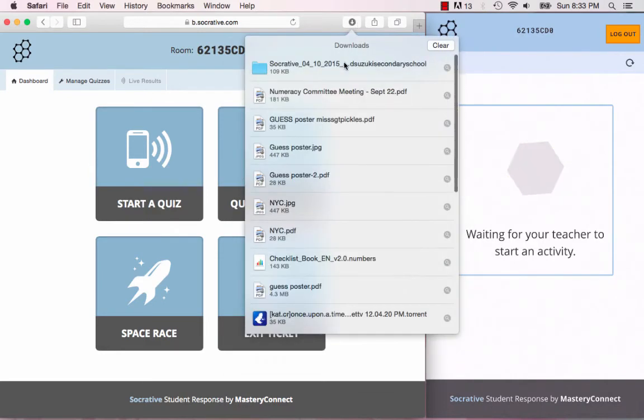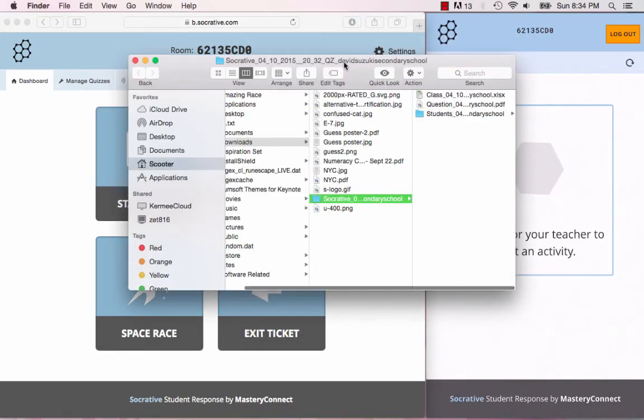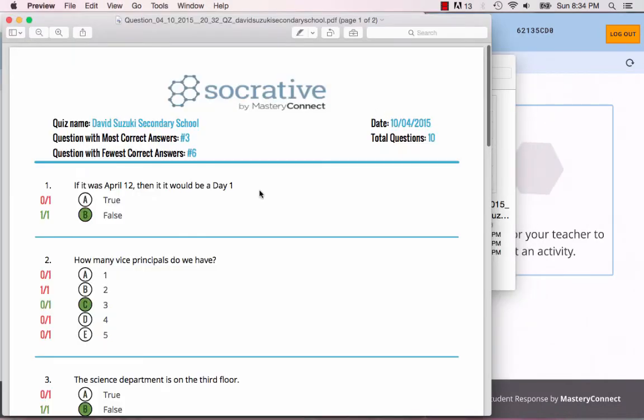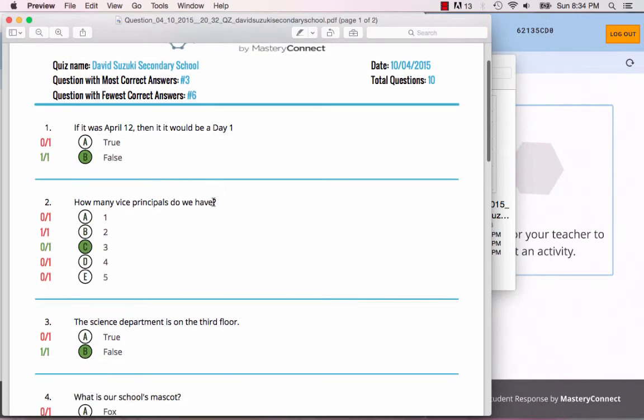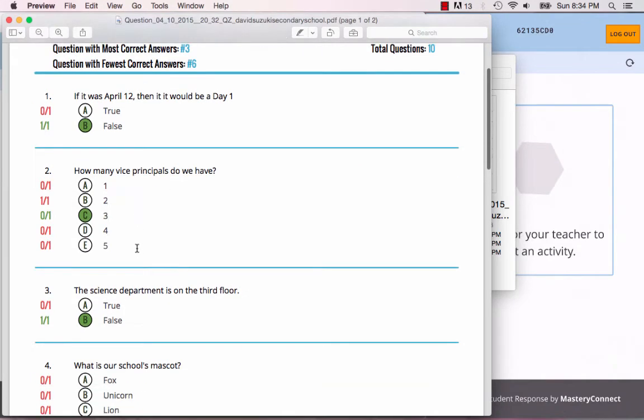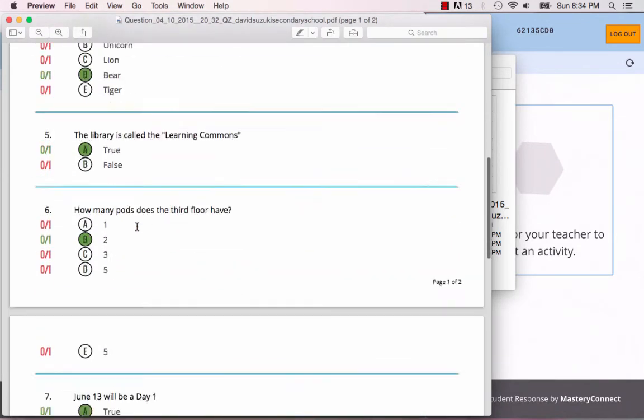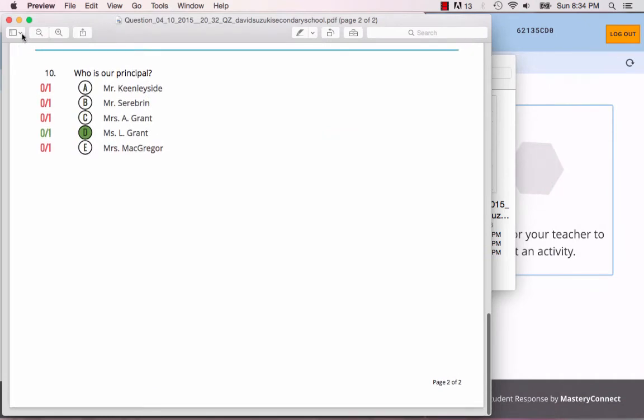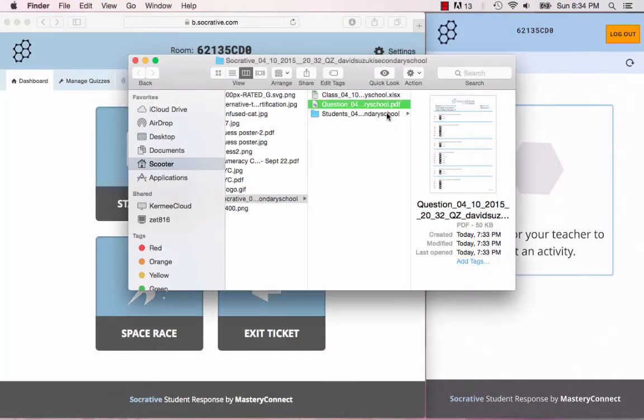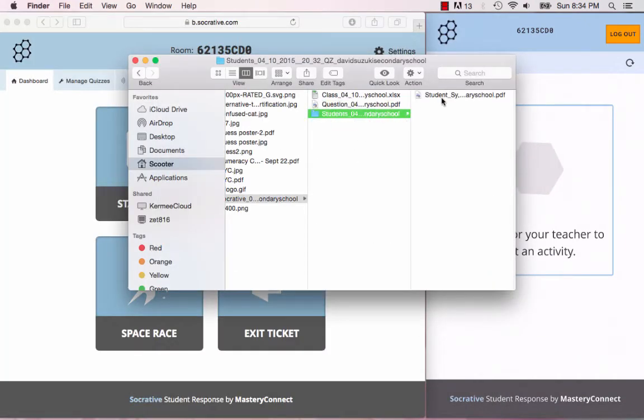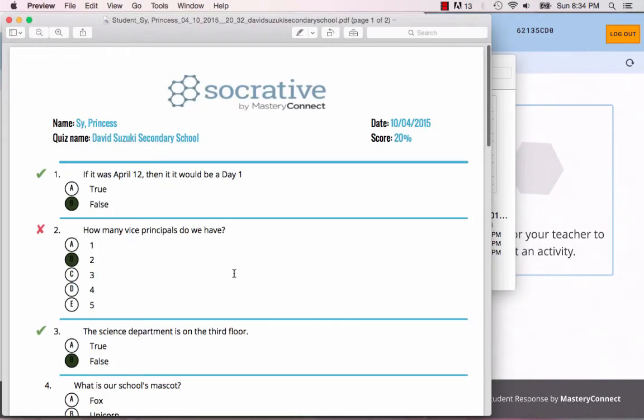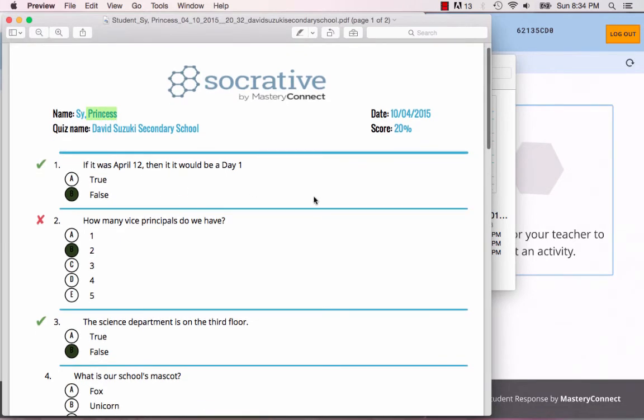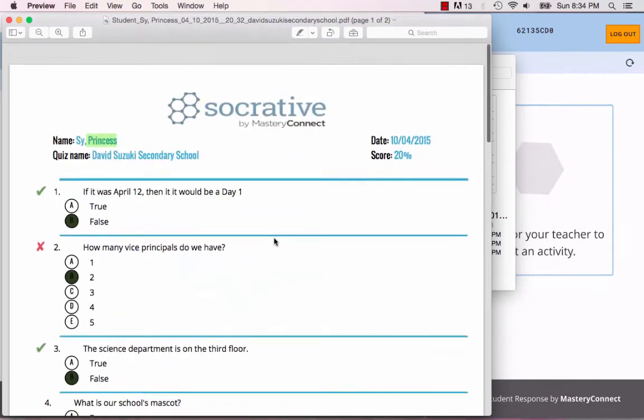I'll show you what that file will look like. Question breakdown looks like this: here it has all the questions and responses, and then here under students, if you had more students you'd have a lot more entries. It shows you your students' individual quiz results. You'll see here that I got 20% on that quiz.